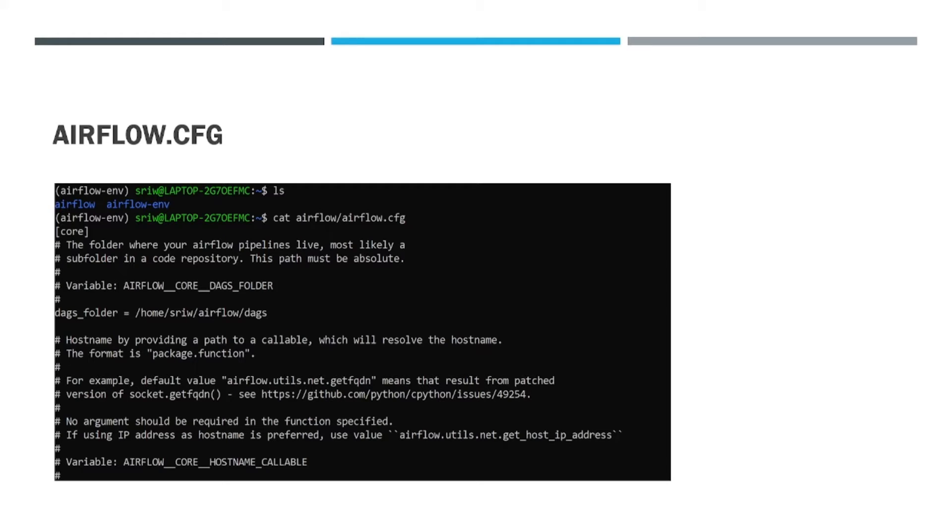Hey all, hope you are good. Welcome back. In today's video, we are going to discuss the airflow configuration file. So let's begin. In this video, we will be seeing what is the airflow configuration file and why it is useful.